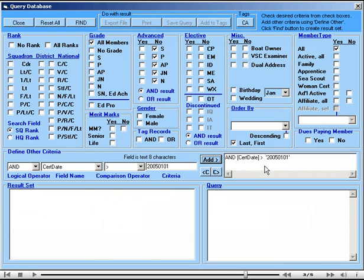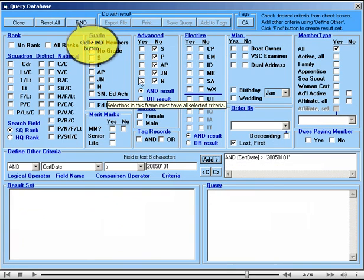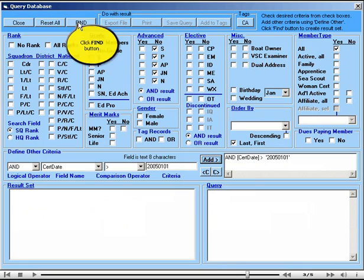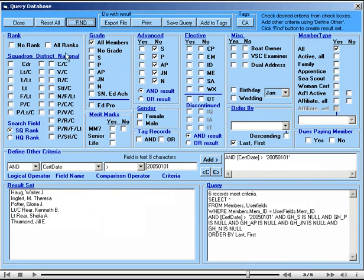And we find that we have 6 records that meet this criteria. Not a big class but still maybe worthwhile. Now we'll want to do something with the information.